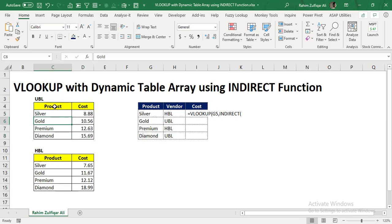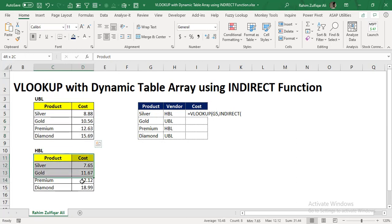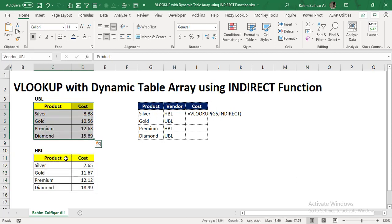So I will just select the range, the array of the first vendor, which is UBL. And I will go to the name box to give it a nice name. So I will write vendor underscore UBL. And I will again come to the next vendor array, select this range, go to the name box, and give a name vendor underscore HBL. So I have defined the name range of these two arrays.